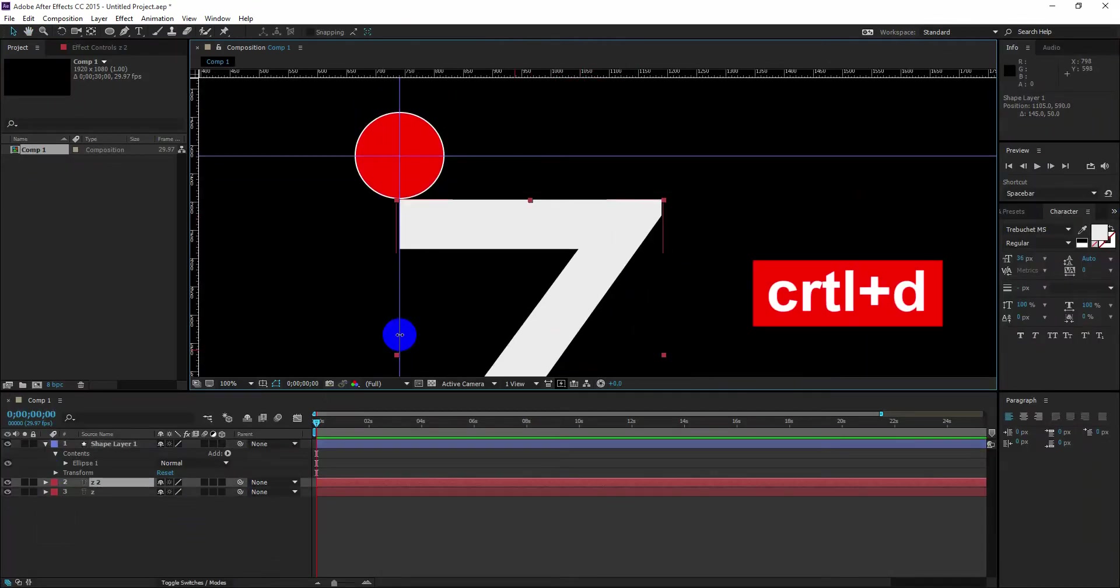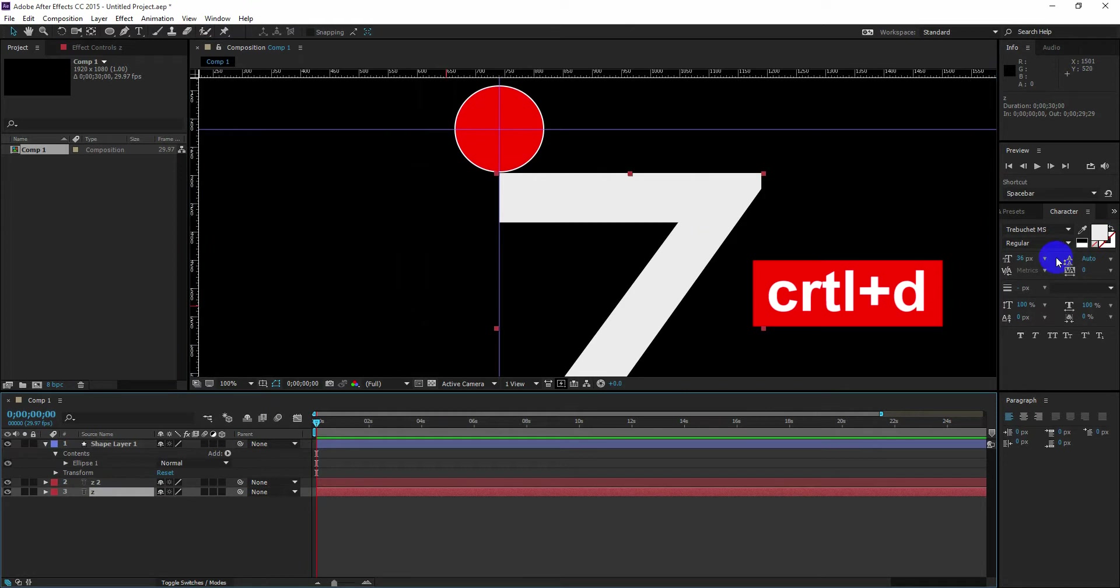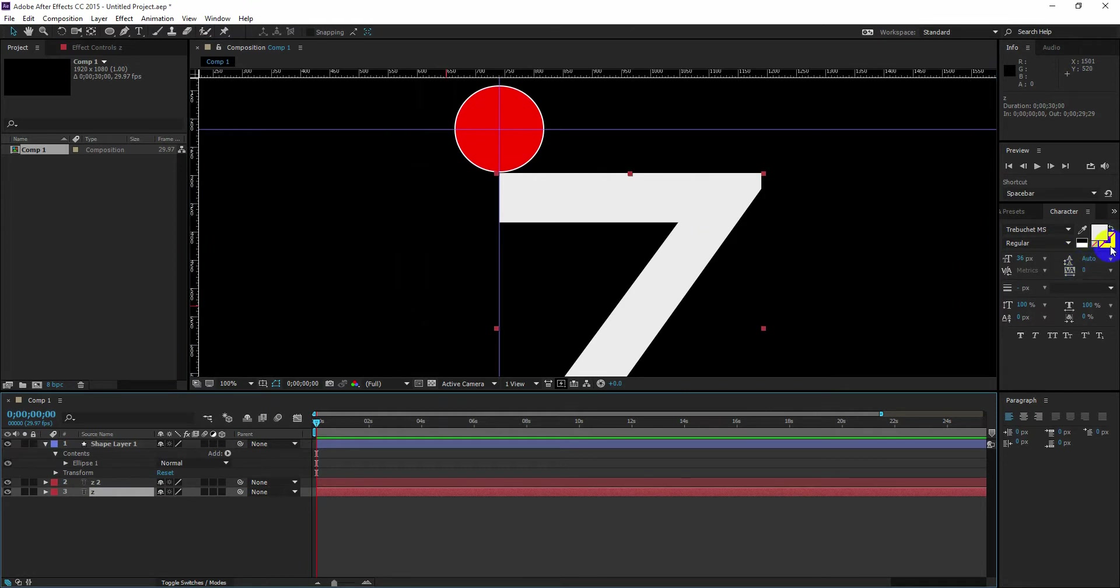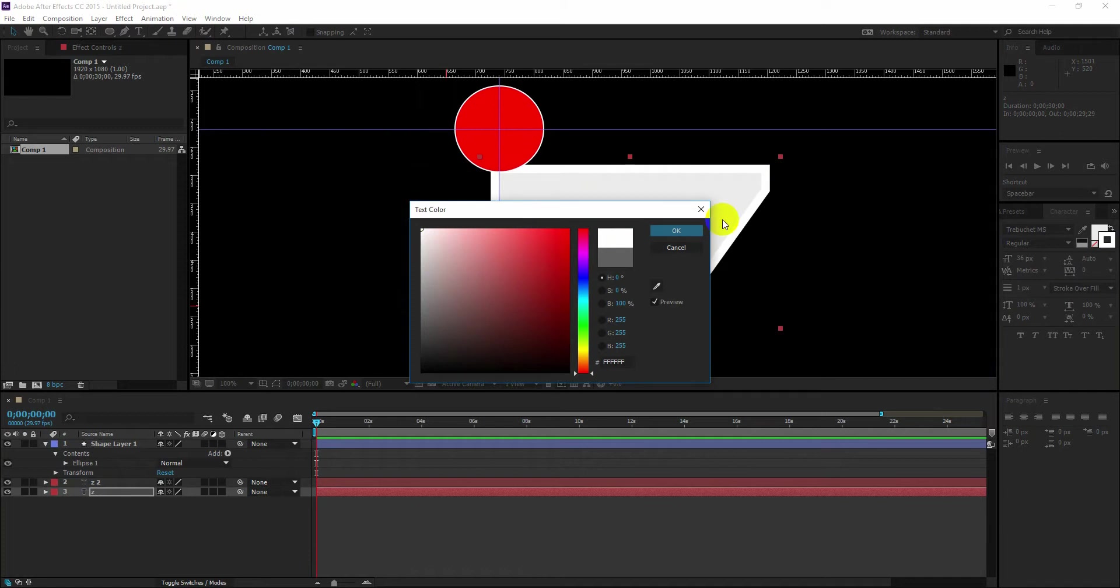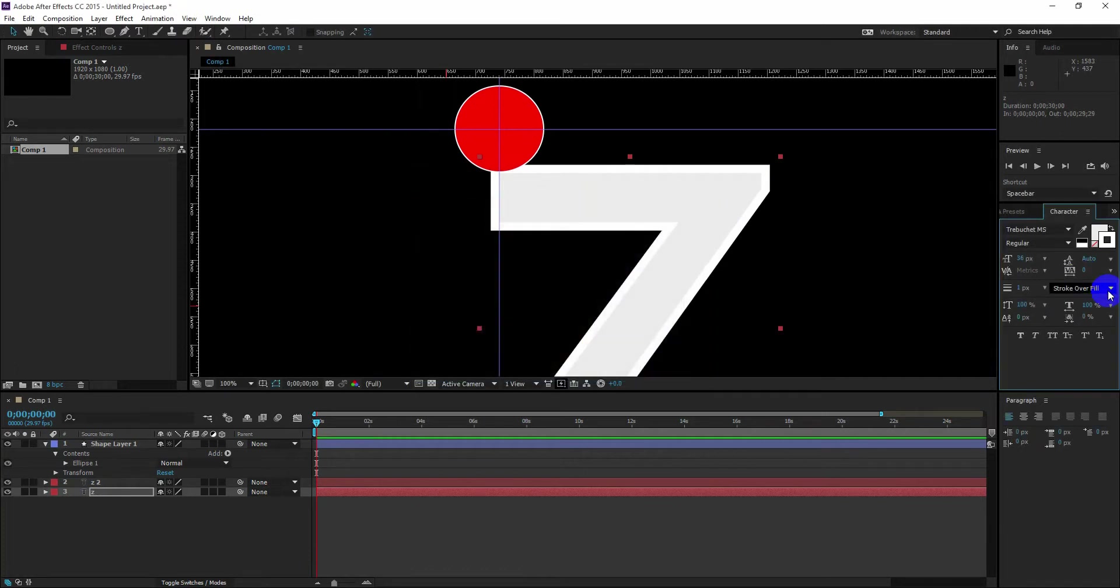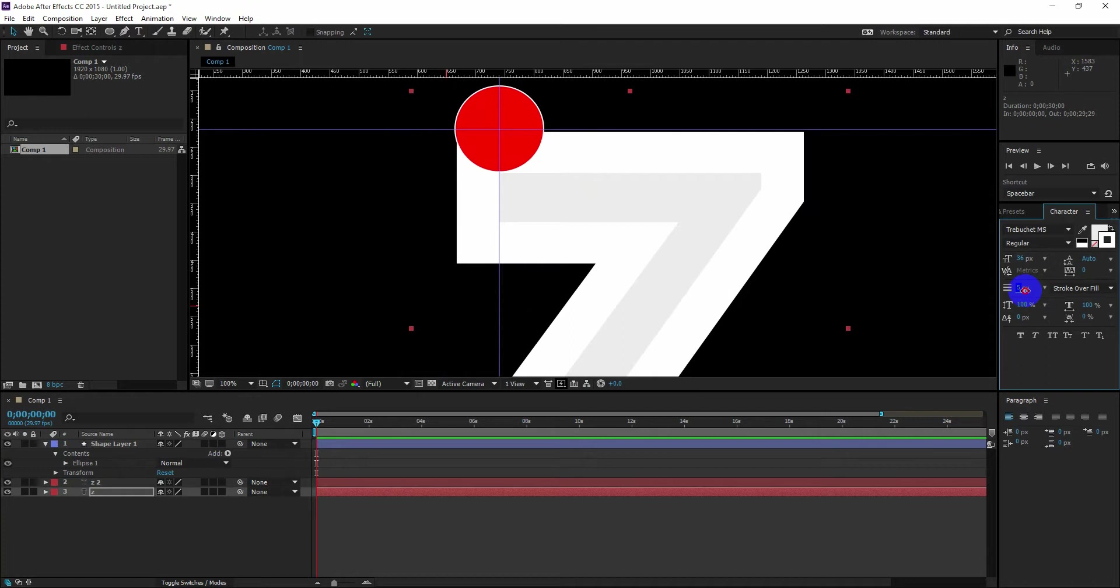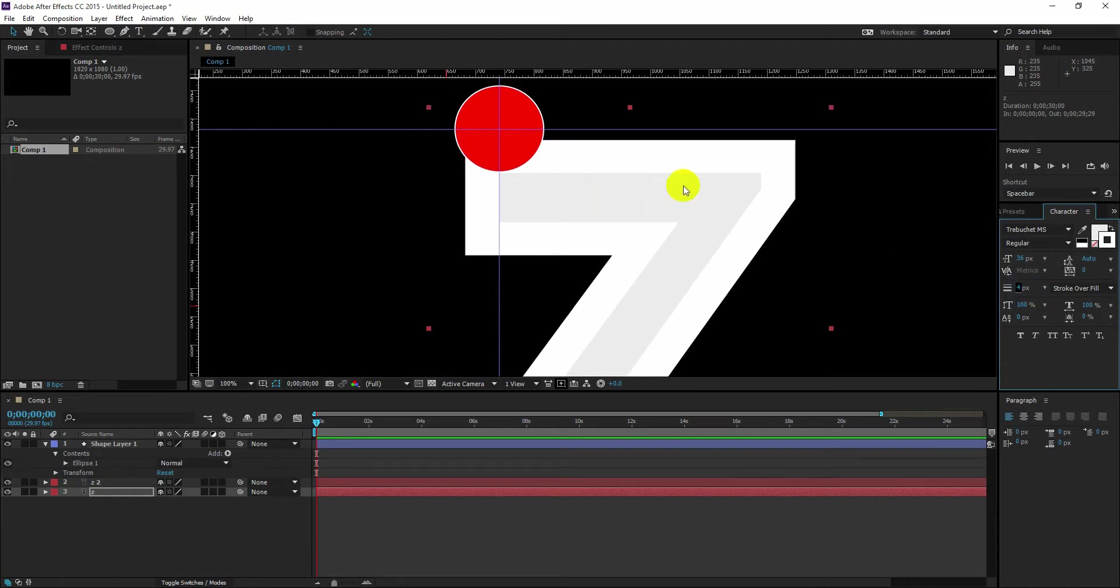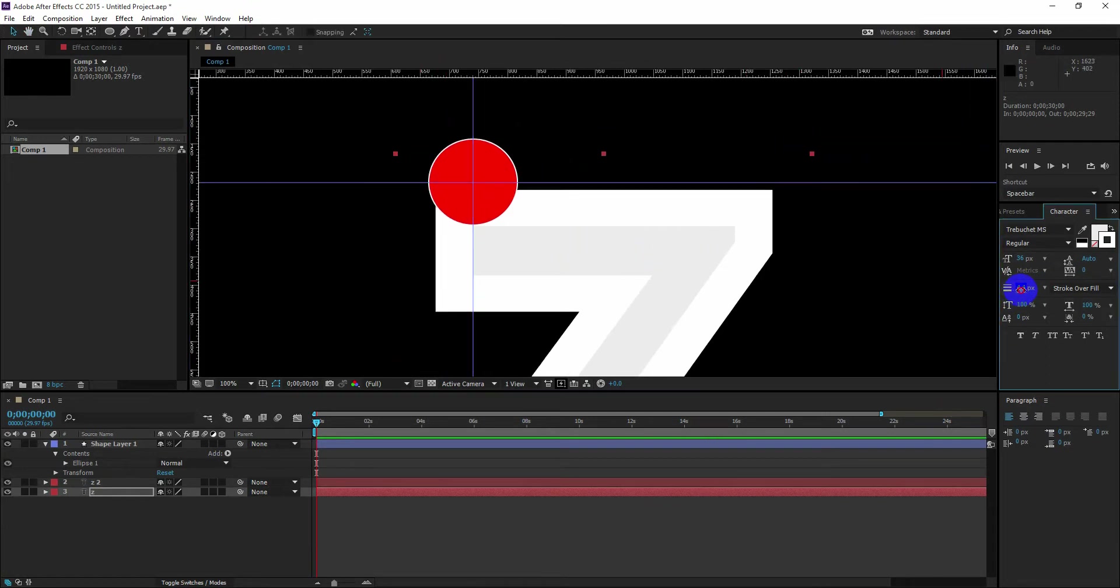Select our text and press Ctrl+D to duplicate it. Now increase the stroke. Now if you increase the stroke and can't see any change happening, then simply add a color in our stroke. Increase the stroke carefully so that it matches our guideline.